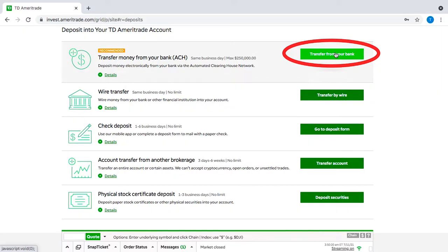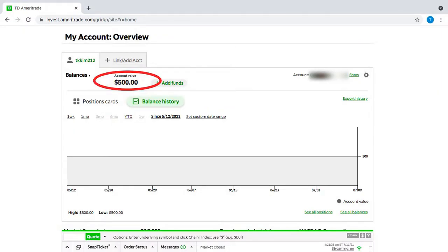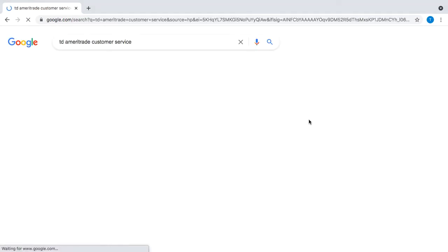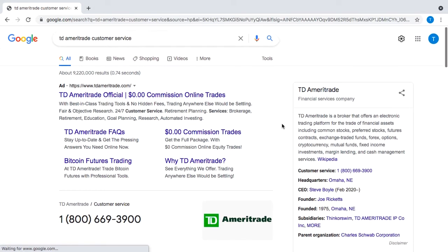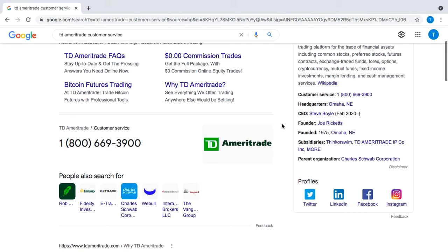After you confirm the $500 is deposited, the next step is to call TD Ameritrade's customer support number, which can be found on Google. When you start the call, they'll ask you for your account number to log in through the phone, and if it's your first time calling, you'll probably be asked to set up a four-digit security PIN number for your account first.